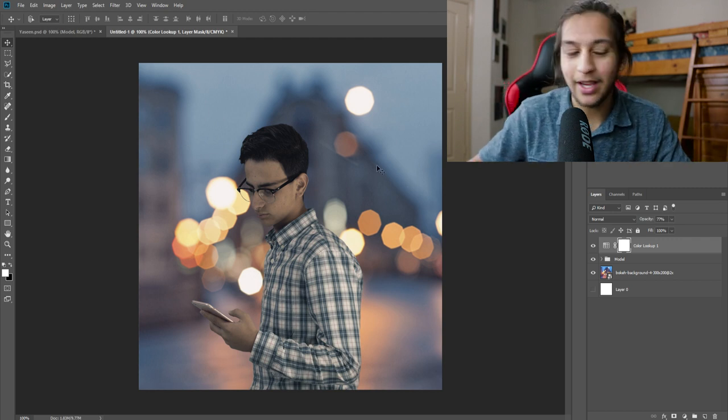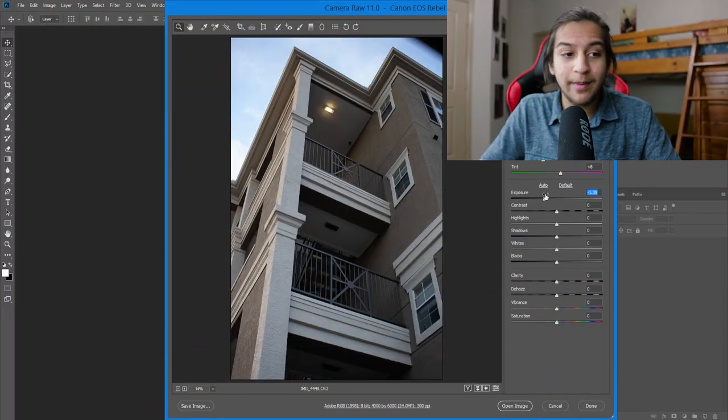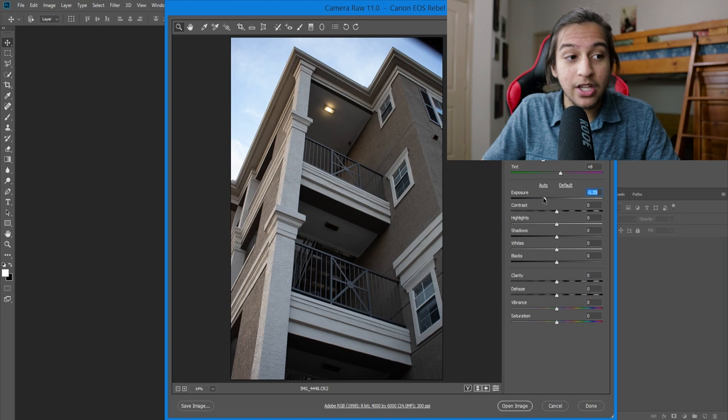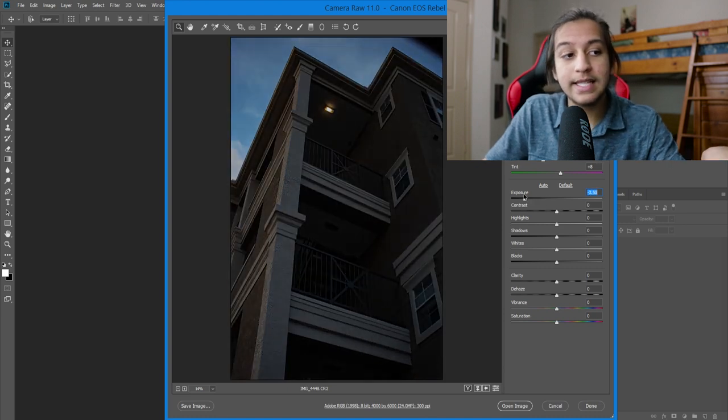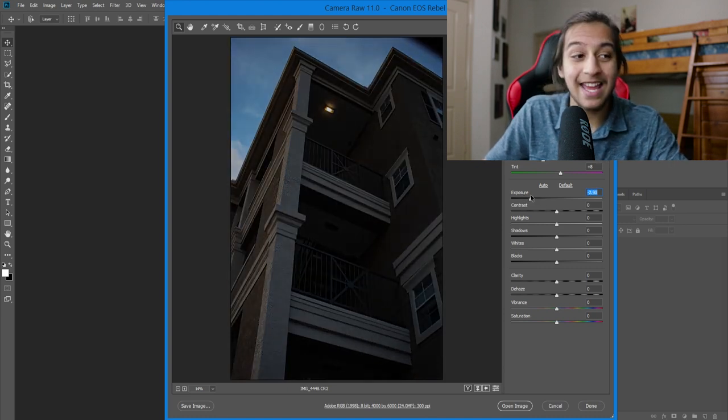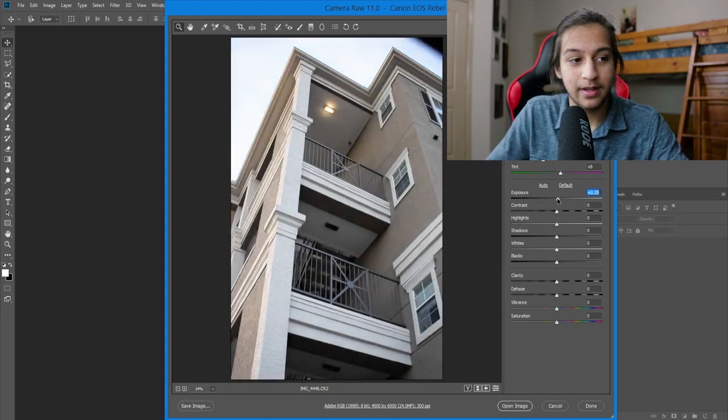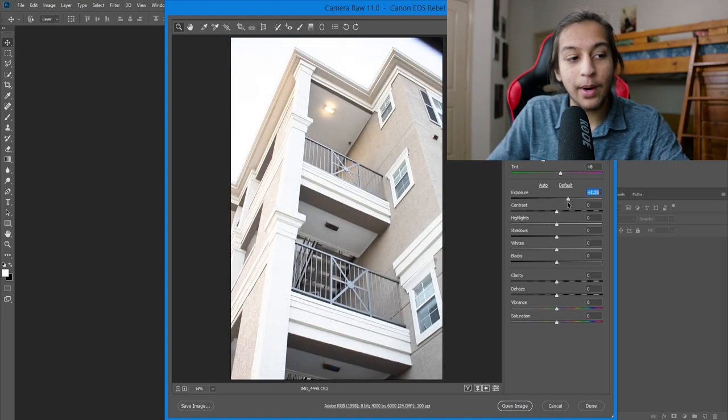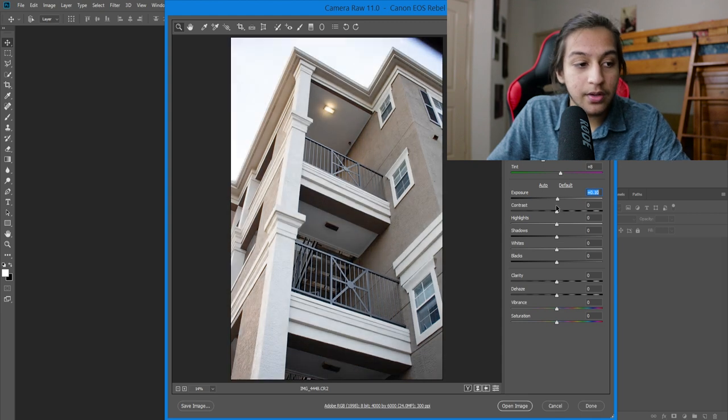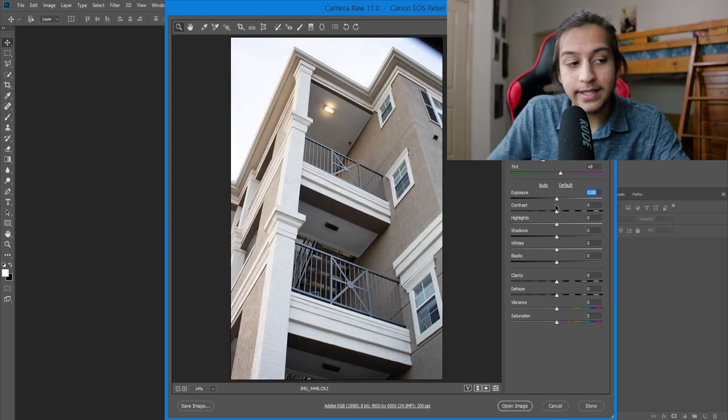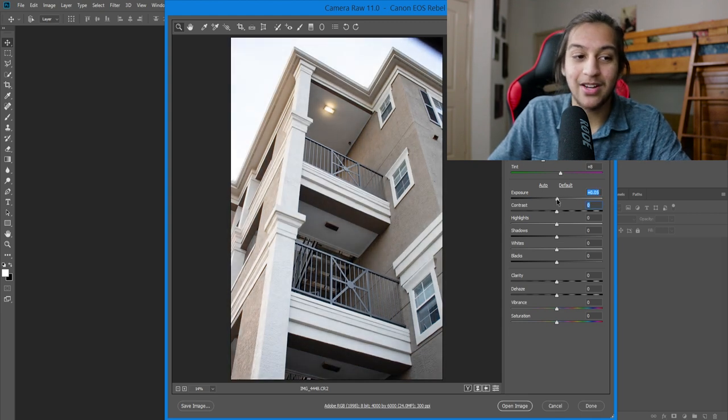Let's open up the second one. Now what RAW format is, is whenever you take your picture, it stores the information at a higher rate. So you can have a lot more adjustments on that photo without losing a lot of quality. Now if I wanted to bring my exposure down, I could while keeping all the details in the sky there. And if I wanted to bring up the exposure, I could while keeping all the details in my shadows.